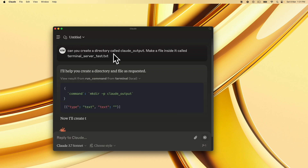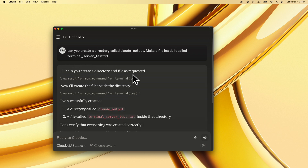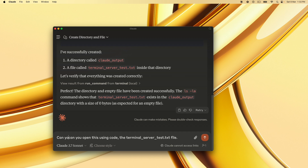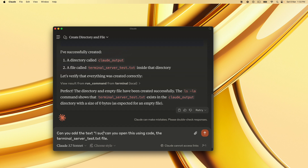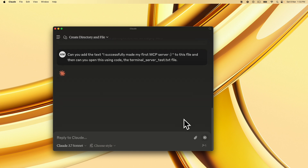Here's a preview of what we'll test at the end. I've basically asked: can you create a directory called 'claude_output' and make a file inside it called 'terminal_server_test.txt'? Then: can you add the text 'I successfully made my first MCP server' to this file, and then open it using the 'code' command?